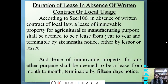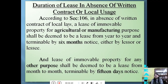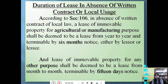Regarding duration of lease in the absence of a written contract or local usage, according to Section 106, a lease of immovable property for agricultural or manufacturing purposes shall be deemed to be a lease from year to year, terminable by six months' notice, either by the lessor or the lessee. And a lease of immovable property for any other purpose — that is, not agricultural or manufacturing — shall be deemed to be a lease from month to month, terminable by 15 days' notice.